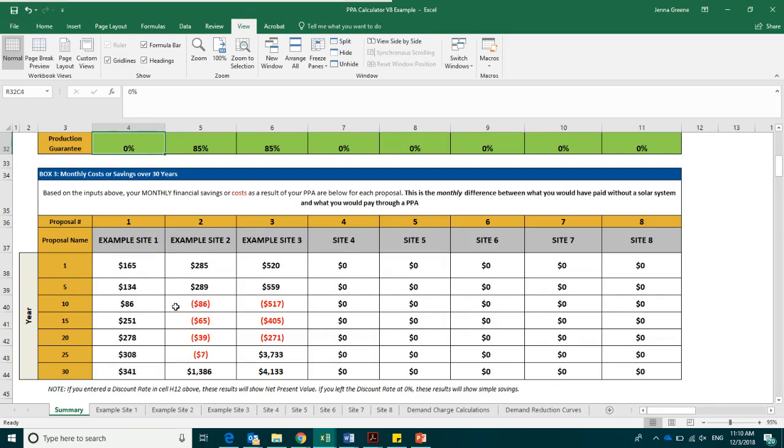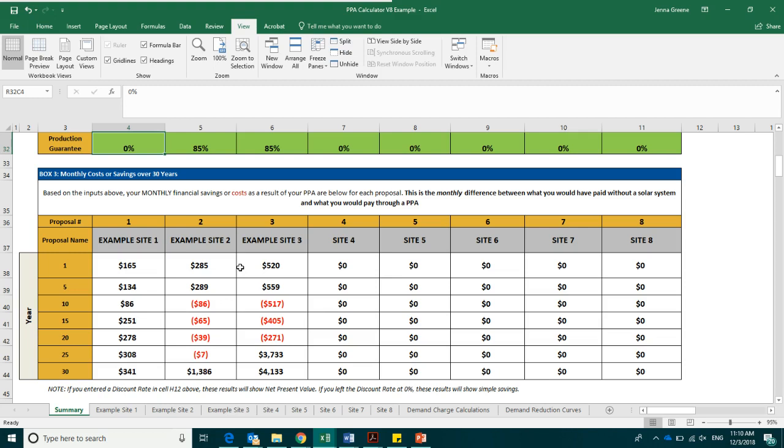Costs will show up in the calculator as red colored text. Again, we know that after year seven, the rate will not be zero, but we are being conservative in our estimation. All of these values will auto-calculate based on the information that you have provided in the other portions of the PPA calculator.